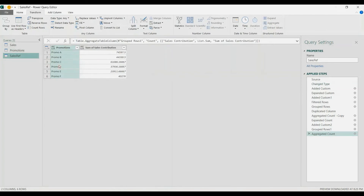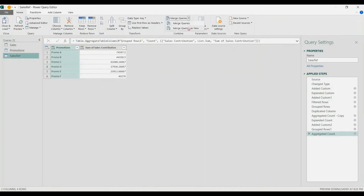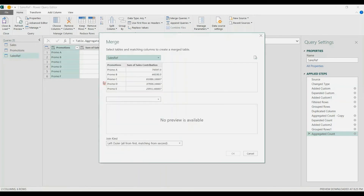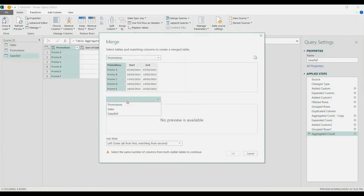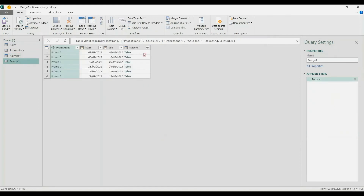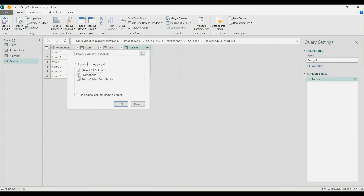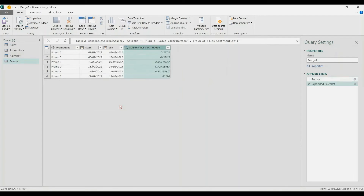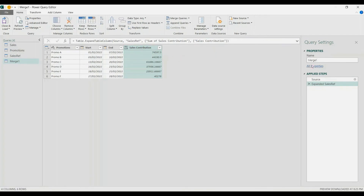Now I'm going to merge the two tables. Go to Merge Queries — New — and for the first table let's use the promotions table, choose the promotions column, then merge it with the sales ref also on the promotion column, using Left Outer join — exact match. Then expand and choose the Sum of Sales Contribution column.